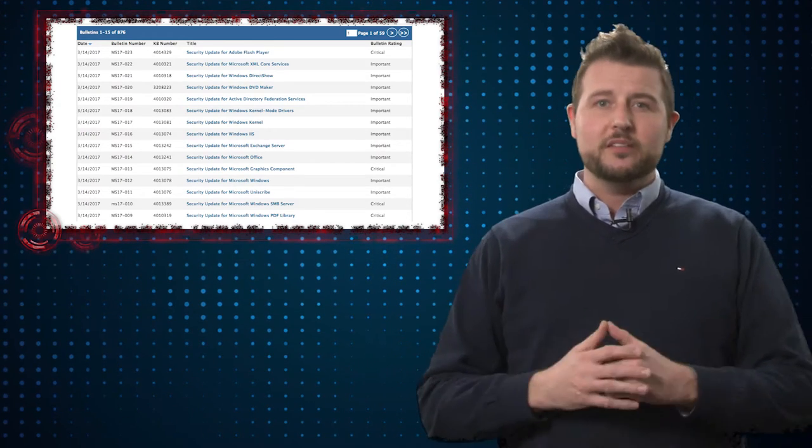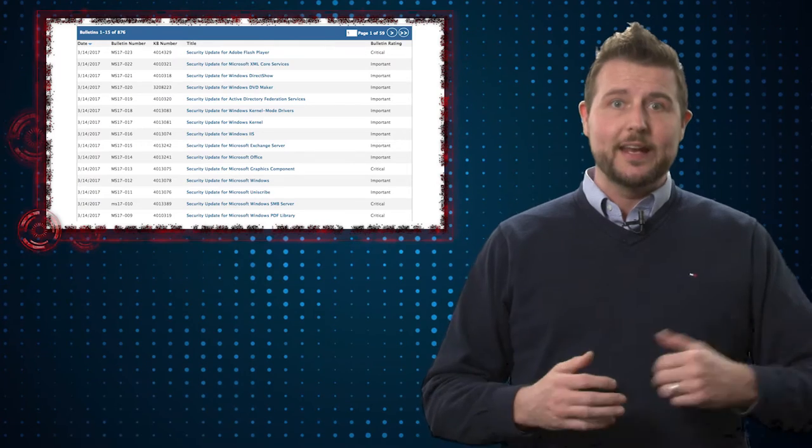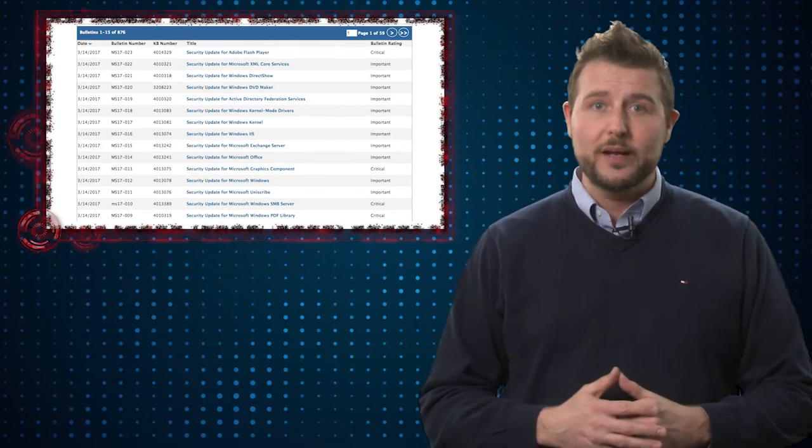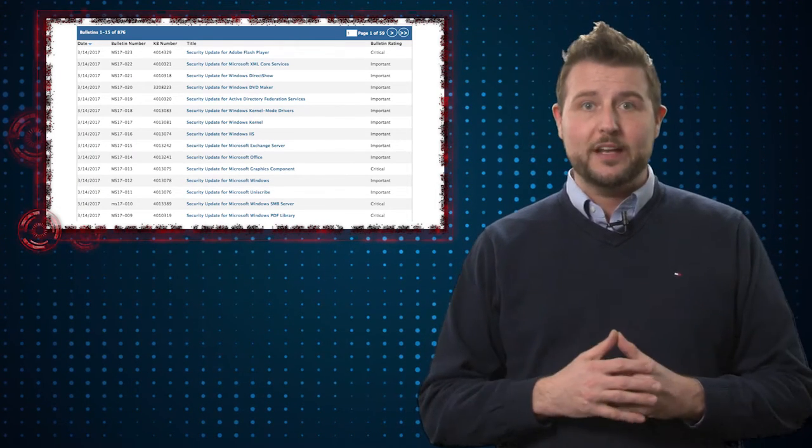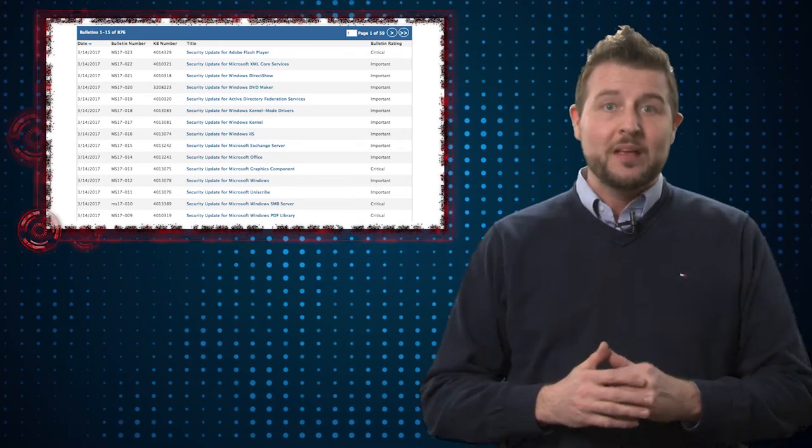Some of the products include both their browsers, IE and Edge, of course the Windows operating system, some Office packages, and even their virtualization platform.